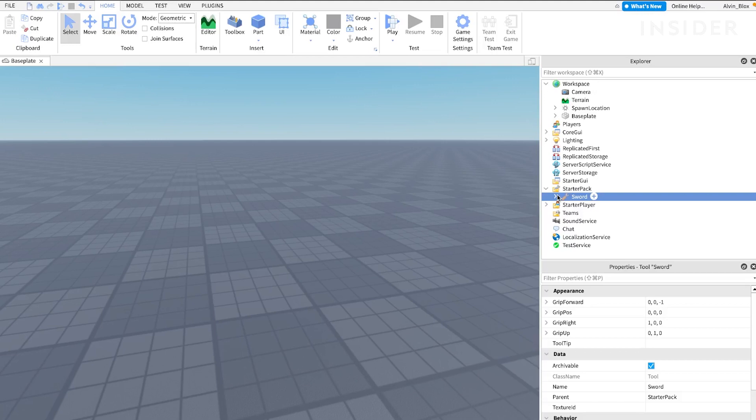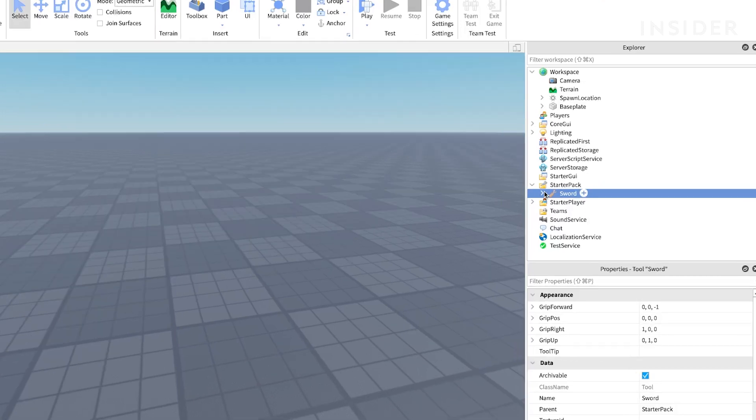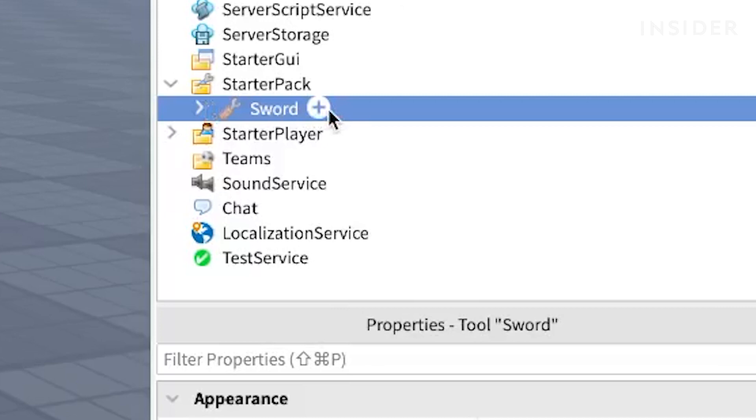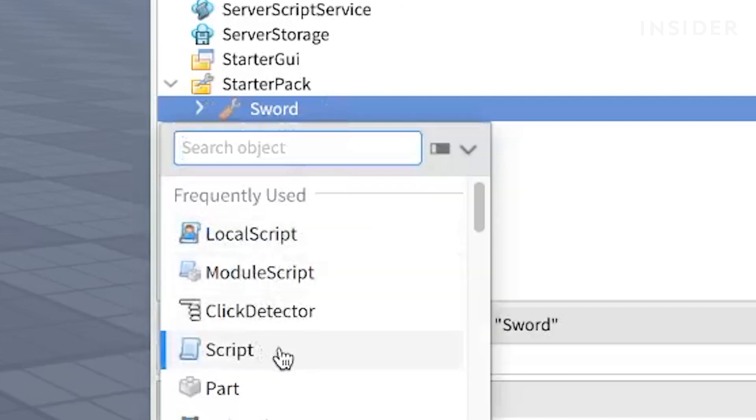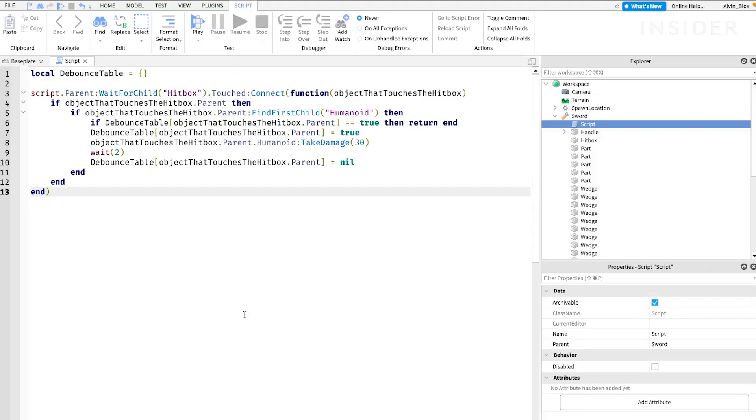Now that we've created our sword, we can script it to kill other players. Insert a script into the tool. Inside this script, we are writing code to kill the player.